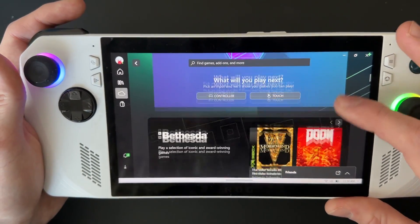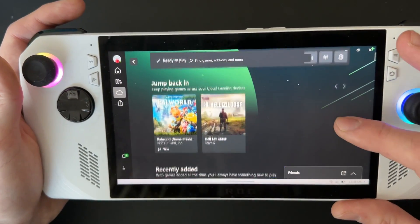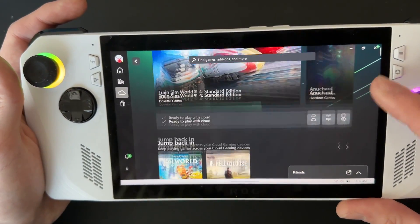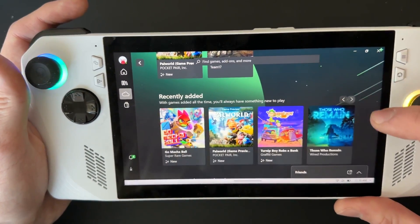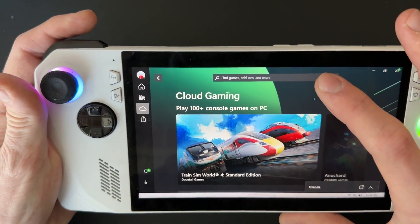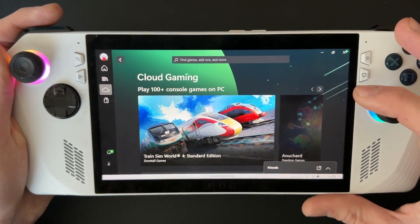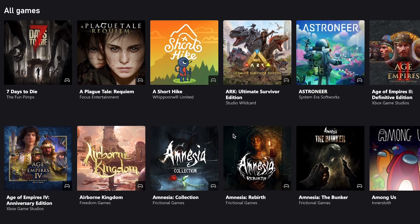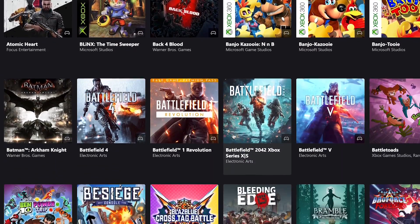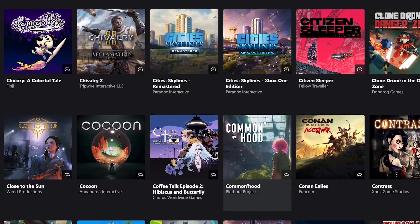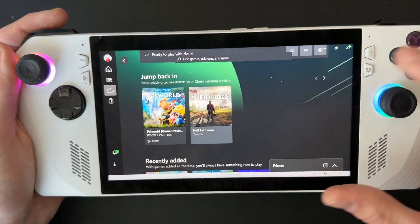This is where you would see all the games where you can play the cloud version. You can scroll through these or search up a specific game. As of right now, Microsoft has over 350 games that are capable of cloud gaming. Say if I just wanted to hop into Hell Let Loose.